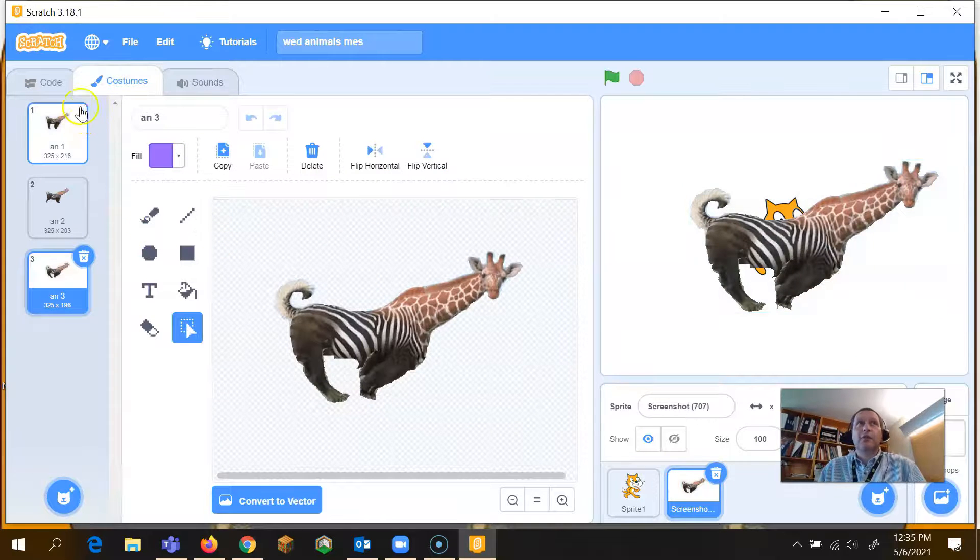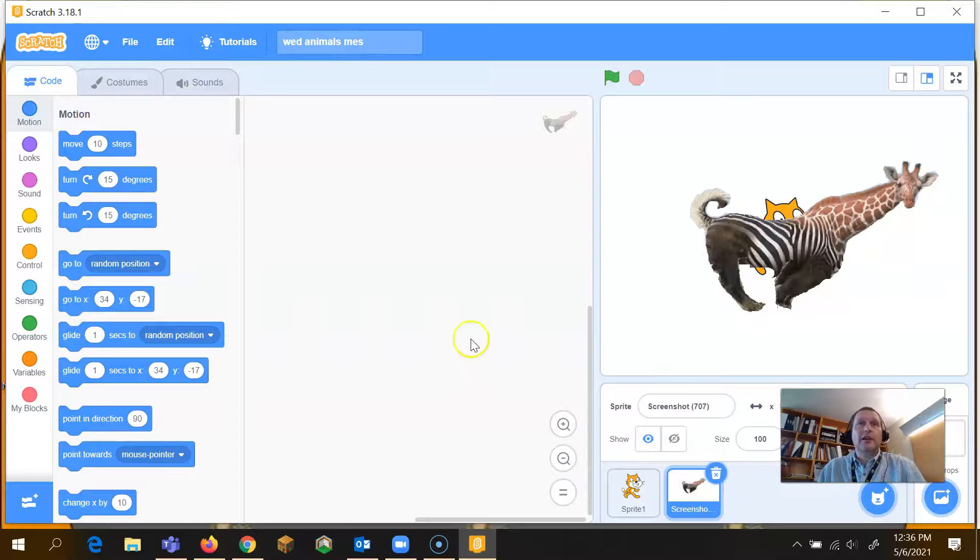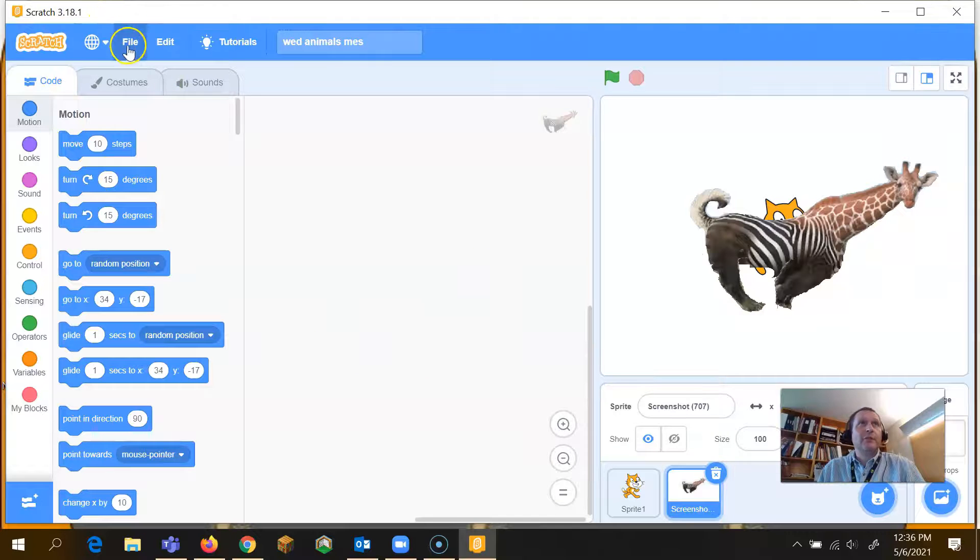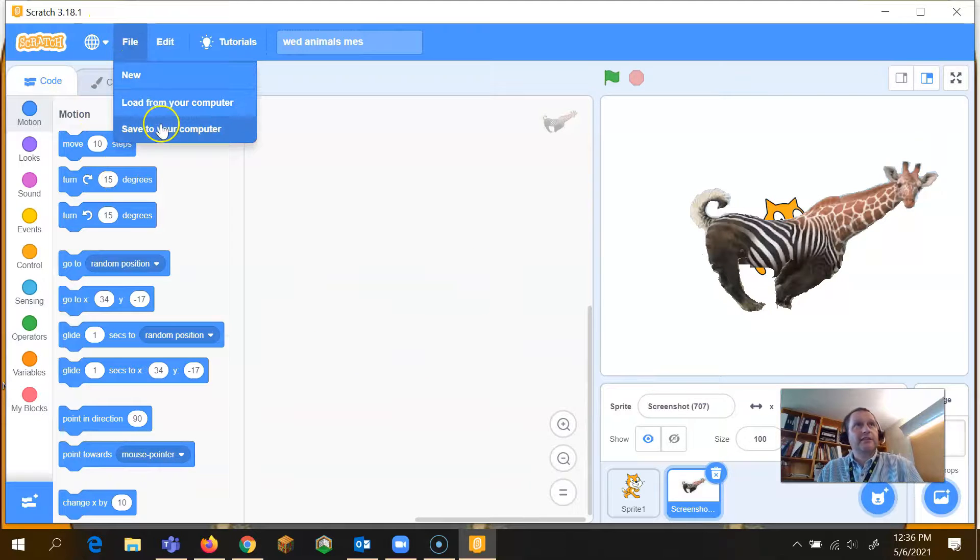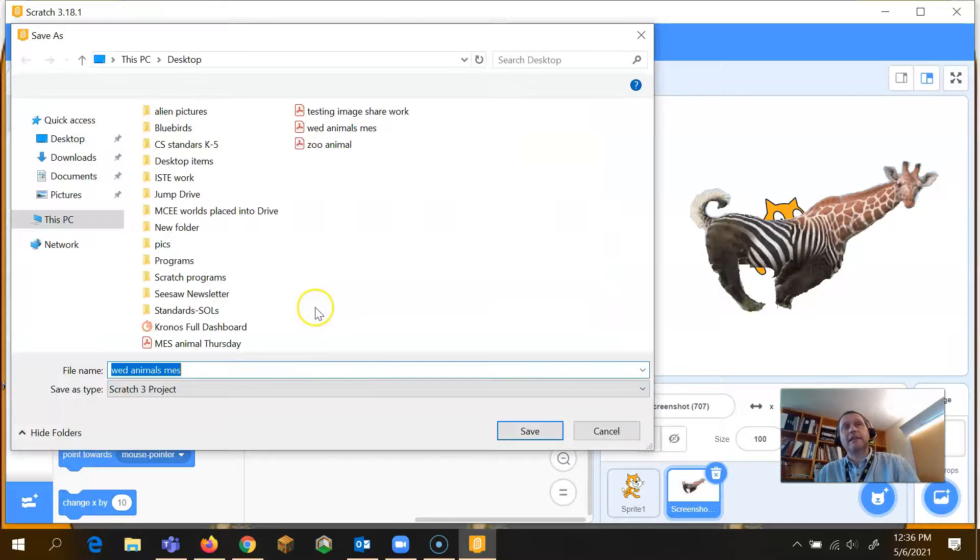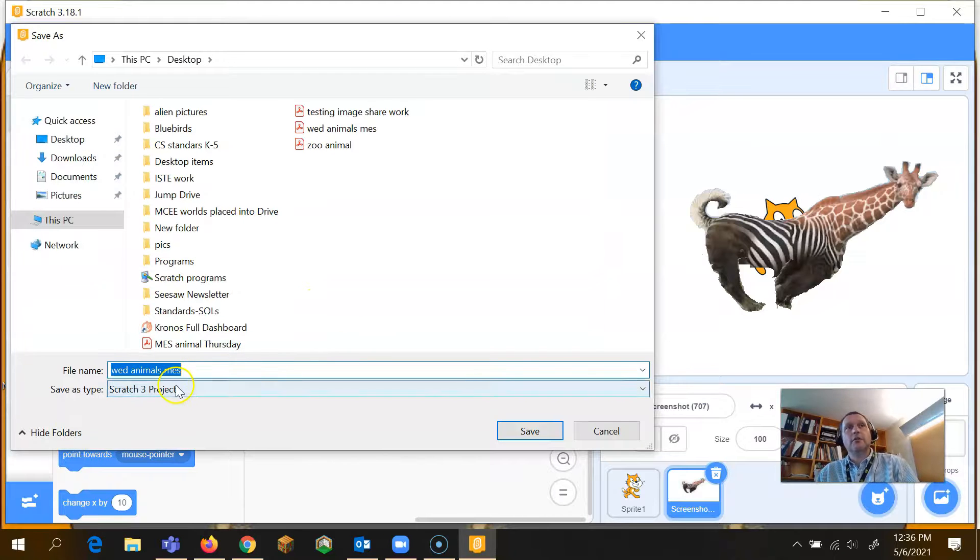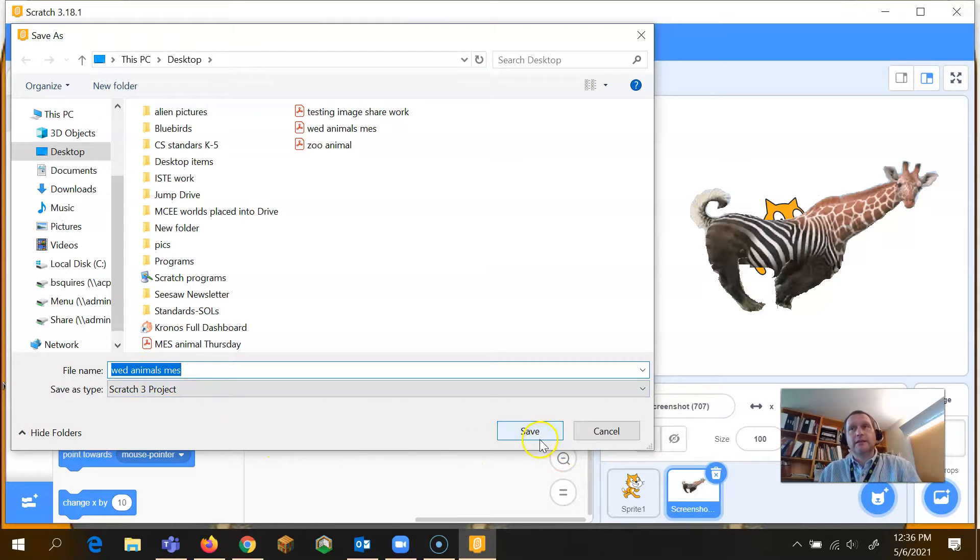But that's how you end up loading your Scratch project, and then when you're done, make sure you go to file and then save it back to your computer, because when you go back and save it to your computer, it will remember where it was, and you can just click save.